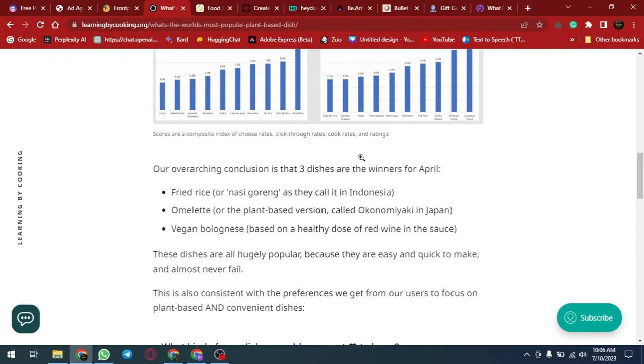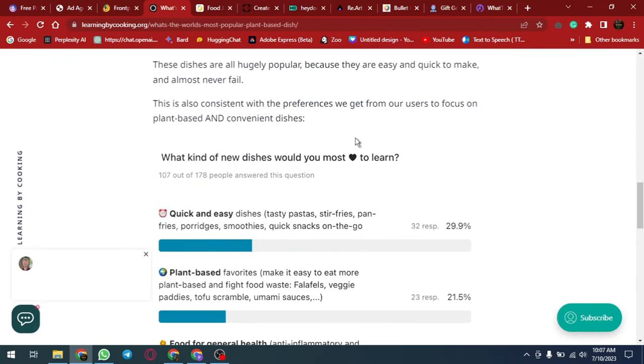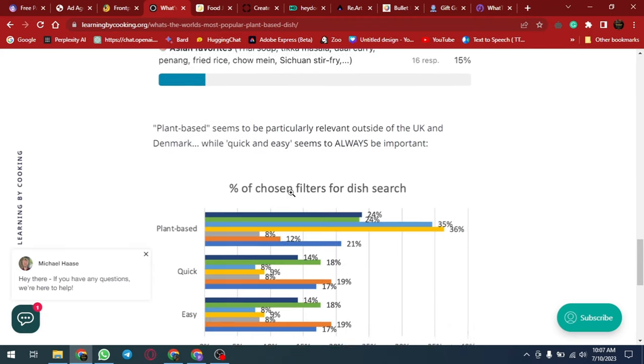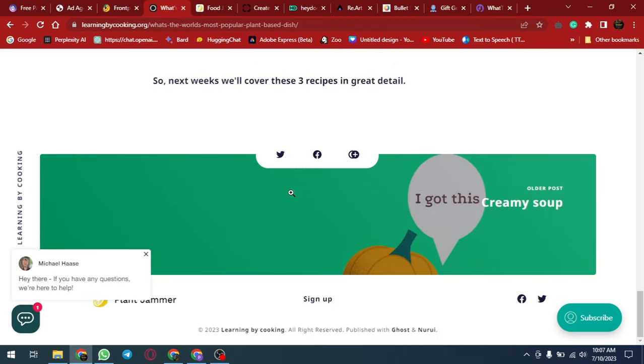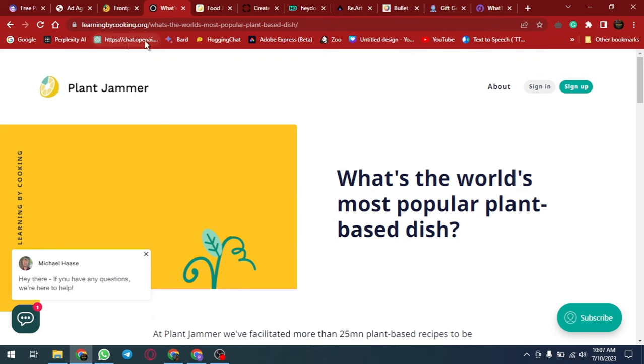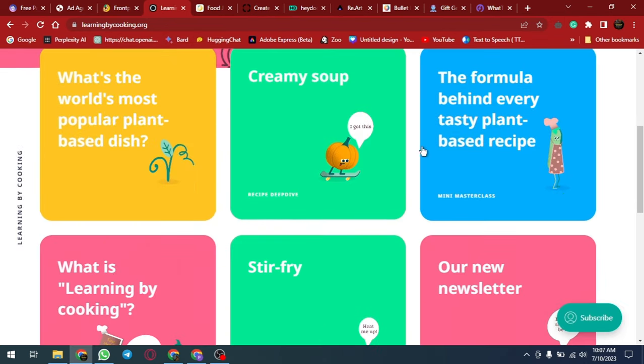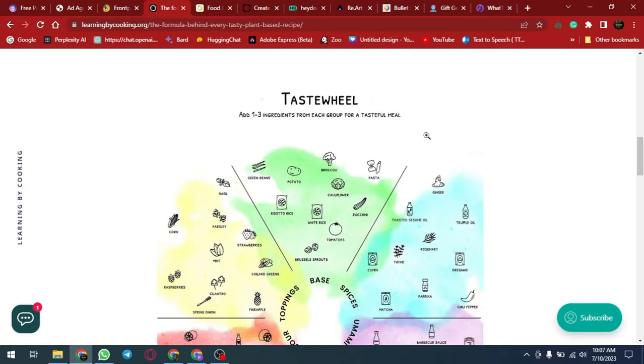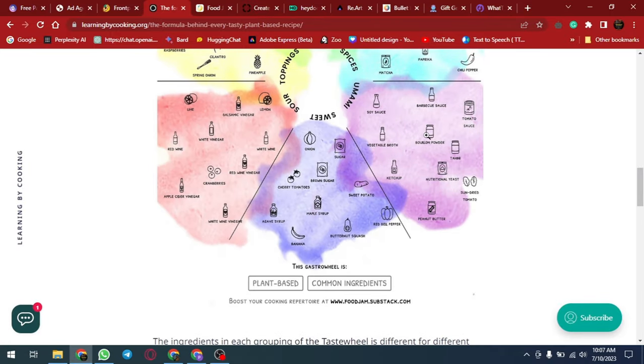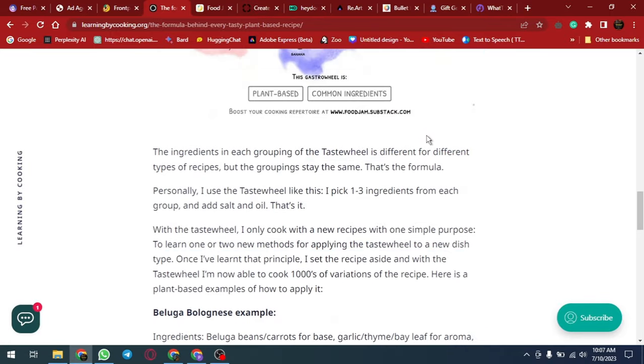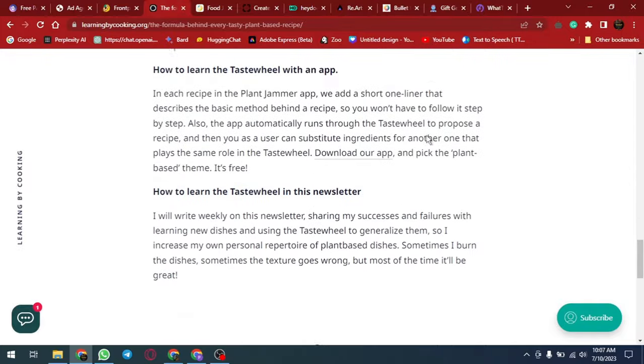Making it easy for anyone to learn while cooking. The website also offers a blog section that provides additional information on cooking techniques, food history and nutrition. Whether you're a beginner or an experienced cook, Learning by Cooking is a great resource for anyone looking to learn while having fun in the kitchen.